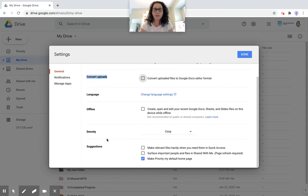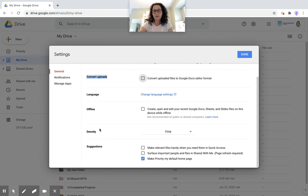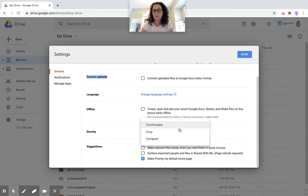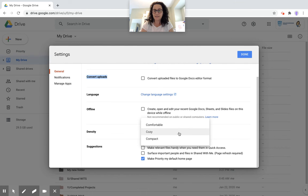When you're looking at the density, so how things are laid out, you have three different options: Comfortable, cozy, or compact. So choose one of these Cs. I like it as cozy.